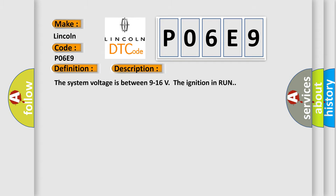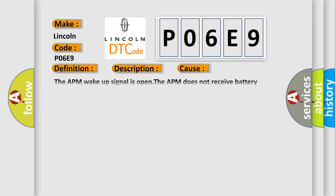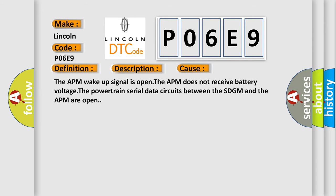The system voltage is between 9 to 16 volts, the ignition in run. This diagnostic error occurs most often in these cases: The APM wake-up signal is open, the APM does not receive battery voltage. The powertrain serial data circuits between the SDGM and the APM are open.